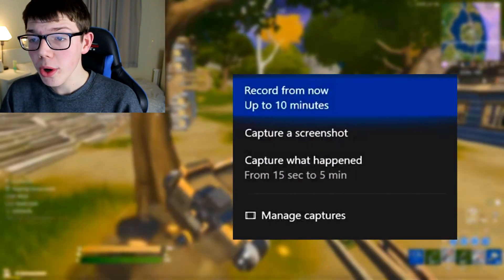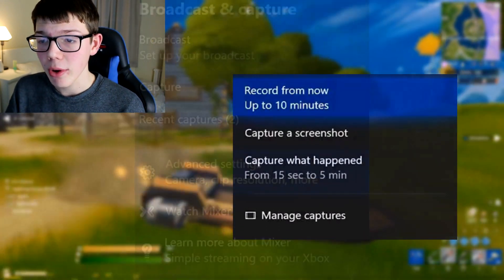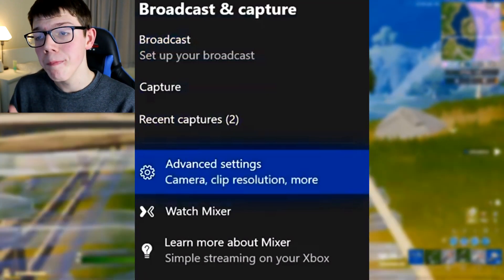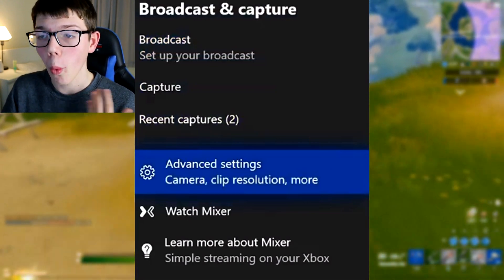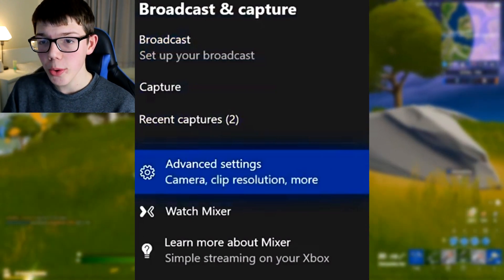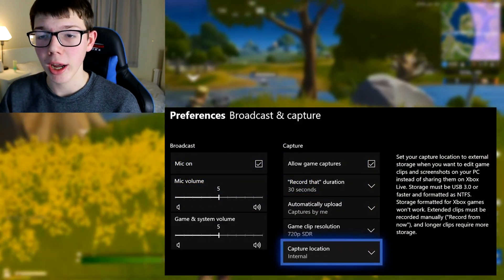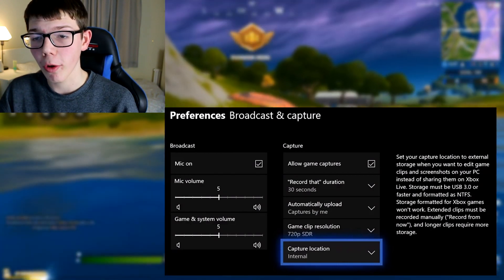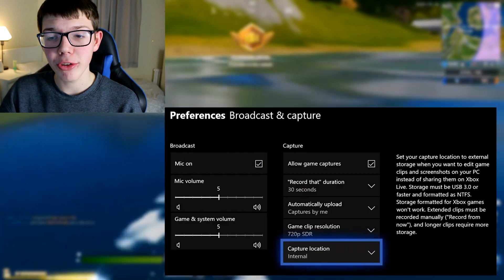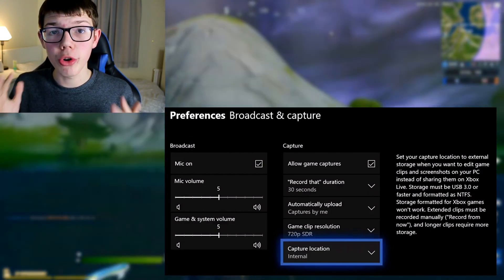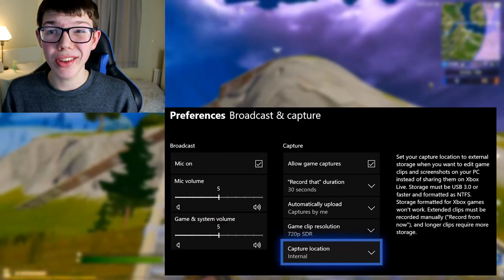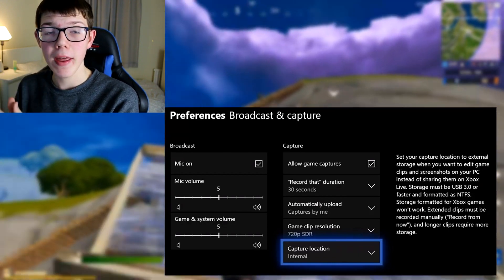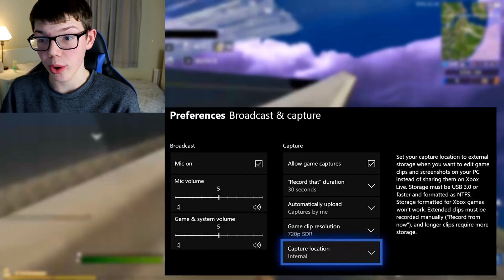Go back and move down to Advanced Settings from the Broadcast and Capture tab. Once you click on that, you have all these preferences. On the Broadcast section you've got mic on, mic volume at five, and game/system volume at five — these are all customizable. I often record my speech and commentary with Audacity on a computer separately. Whether you've got a laptop or desktop, I recommend recording commentary separately and adding it in later; it's just a lot easier.